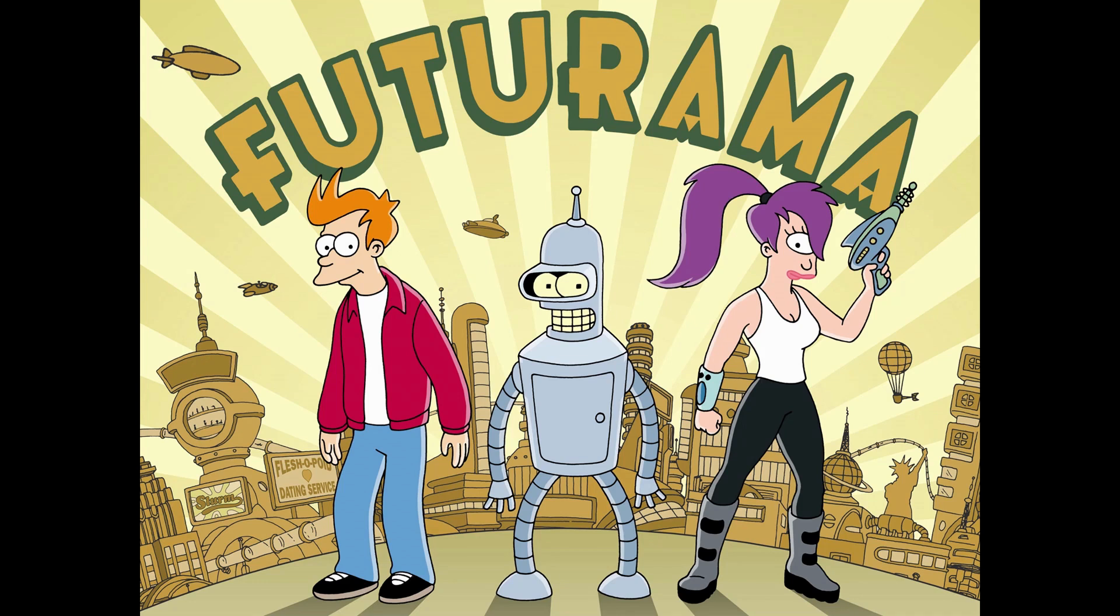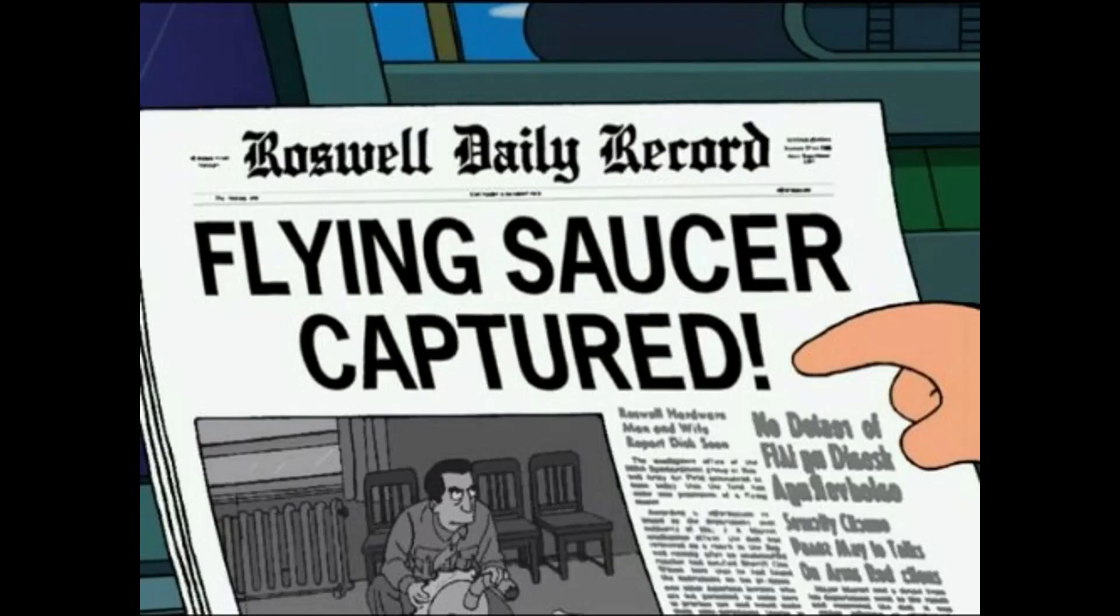The perfect explanation of circular references in Creo Parametric actually comes from the brilliant TV show Futurama. Season 4, Episode 1 is called All's Well That Roswell's Well.